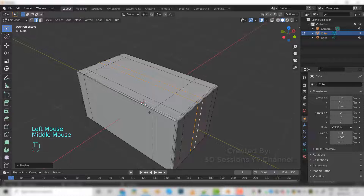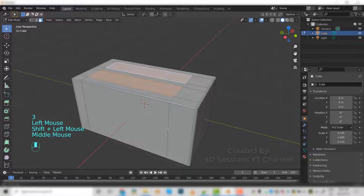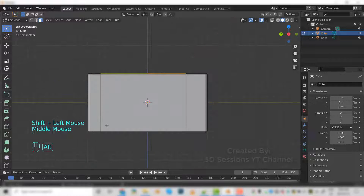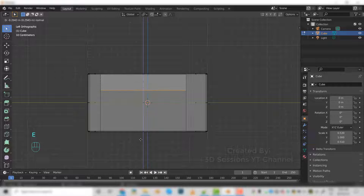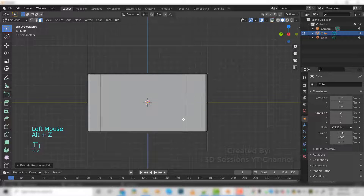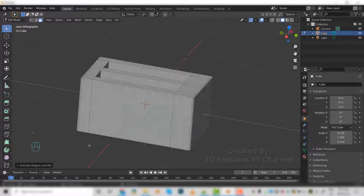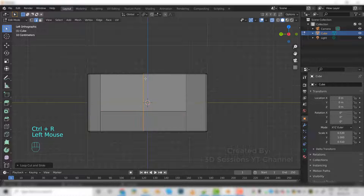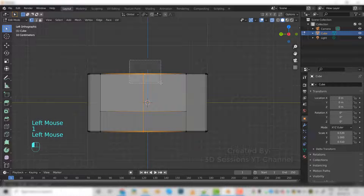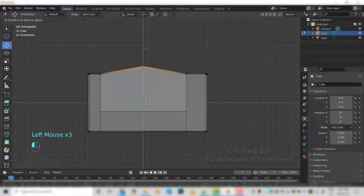SX. Now go to face mode and select this face. Press E to extrude and extrude it down. Now again go to left view and add one more edge loop — Ctrl+R in the center. Select this and move it up a little.